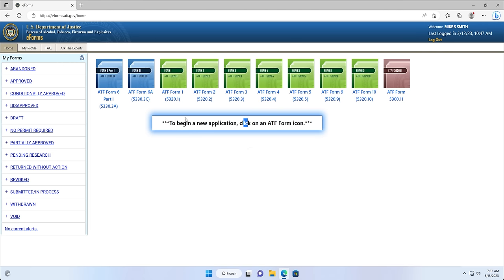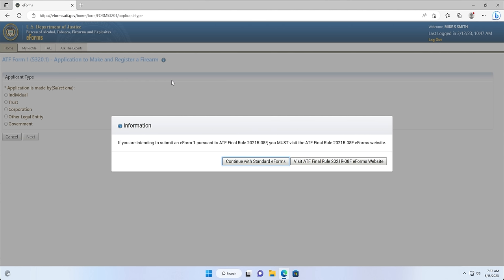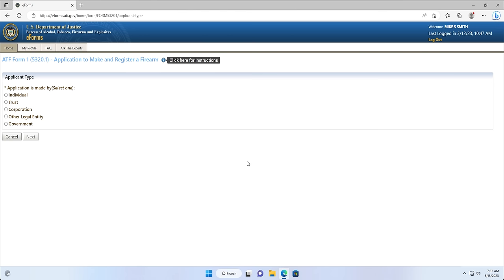Step 2: Starting Your E-Form 1 Application. In the middle of the screen, you will see the available forms that you can use on the ATF's eform website. Double-click the first green icon, ATF Form 1, and your form will start to load. Once loaded, you'll be able to check the appropriate applicant type and start the application. For an individual applicant, you will select the individual radio button and click Next.